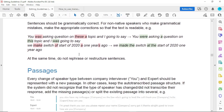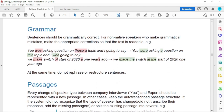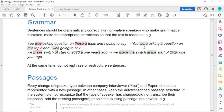Regarding grammar in Transcribio, sentences should be grammatically correct. For non-native speakers who make grammatical mistakes, make the appropriate corrections so the text is readable. For example, if the speaker says 'you was asking question on this topic,' you should change 'was' to 'were' to make it grammatically correct: 'you were asking a question.' However, do not rephrase or restructure sentences — just make the grammatical corrections and let the sentences remain the same.